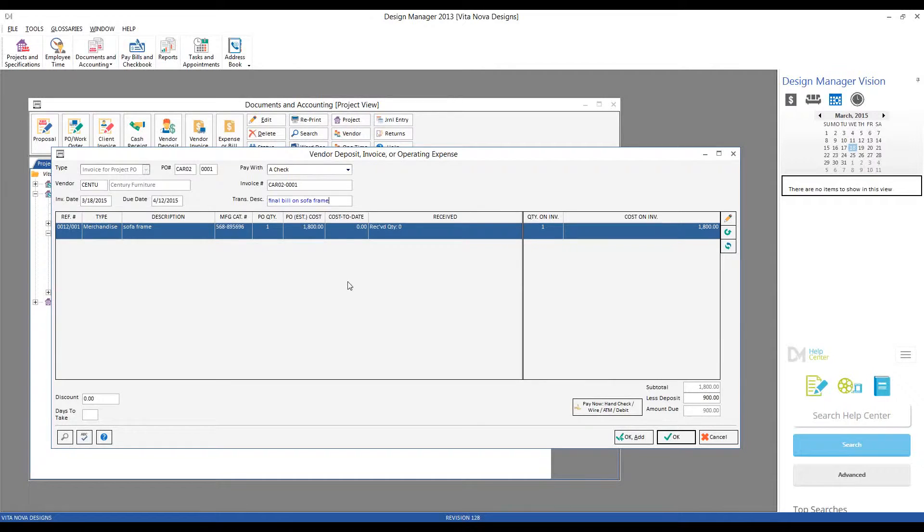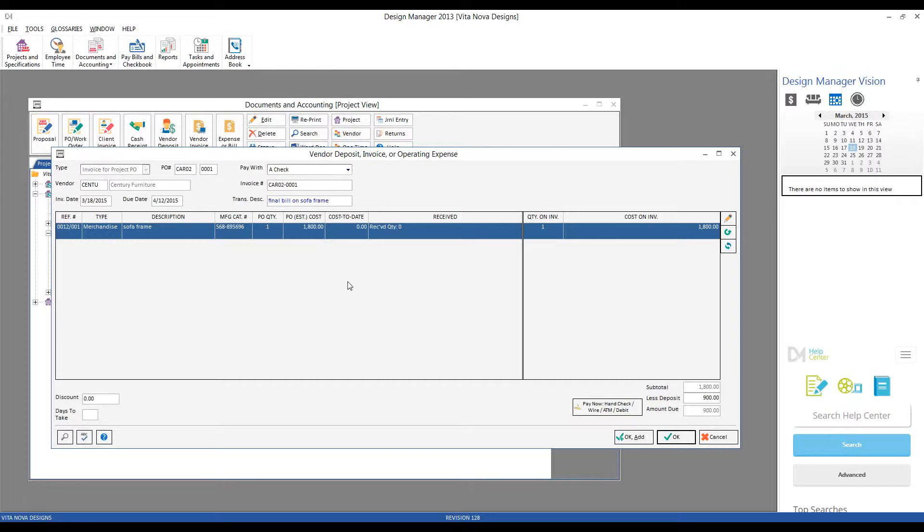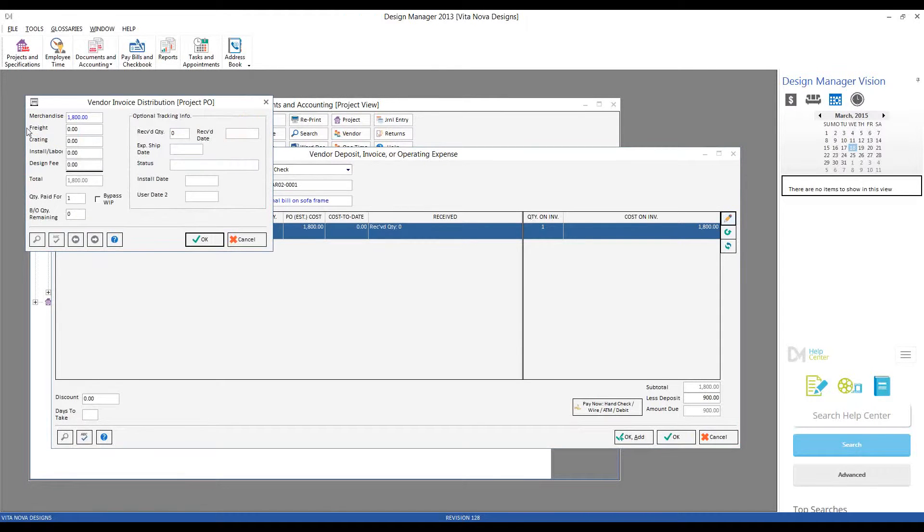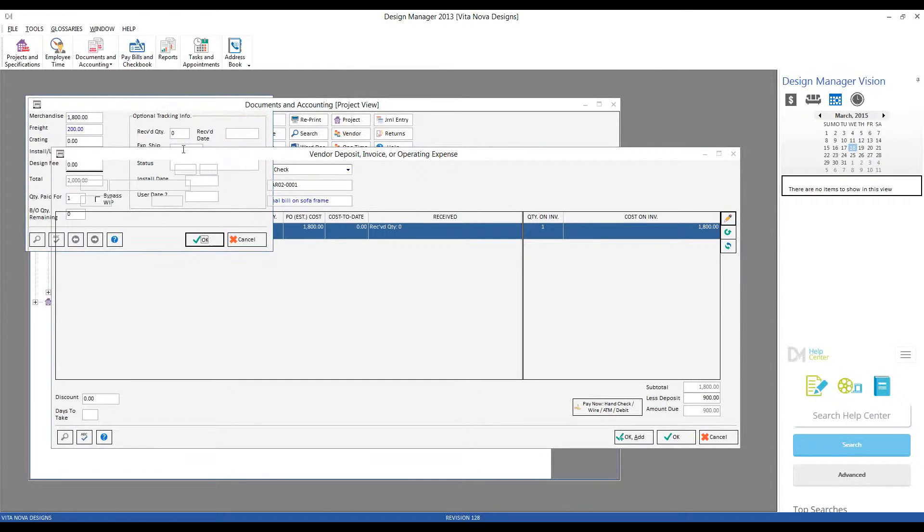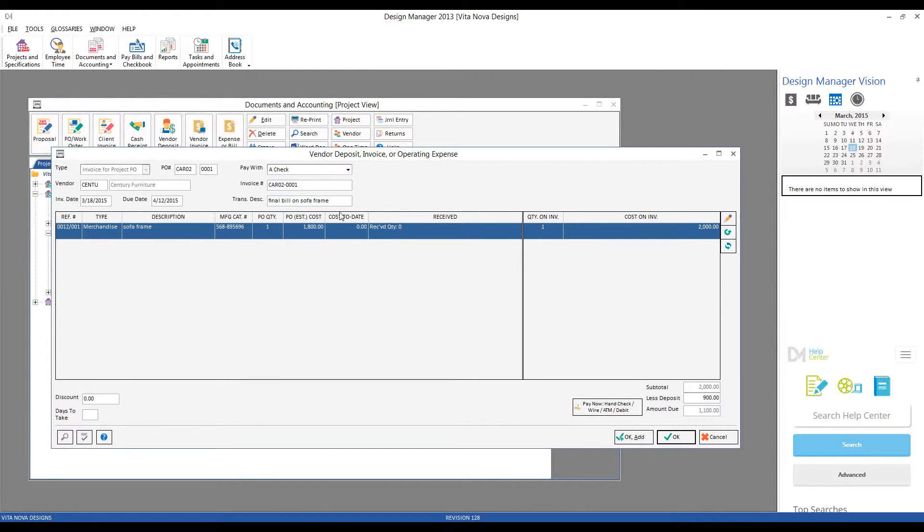We will also pay Century via check in this case. And now, let's look at our purchase order component grid, and let's imagine that the cost of the sofa frame was indeed $1,800, but there is an additional shipping charge of $200. We can put that in as well. Go back to our edit button. We'll leave the merchandise cost at $1,800. We'll change our freighter shipping to $200. And now our cost on invoice increases.